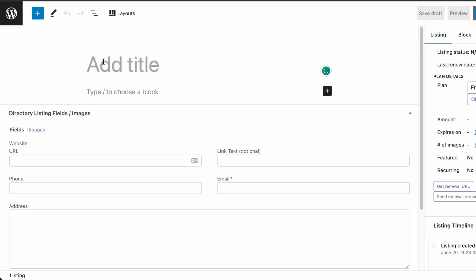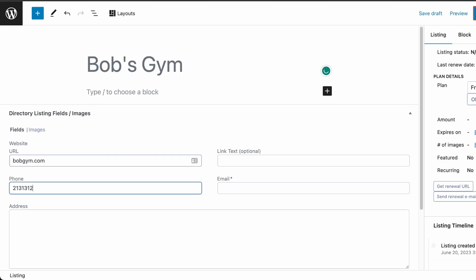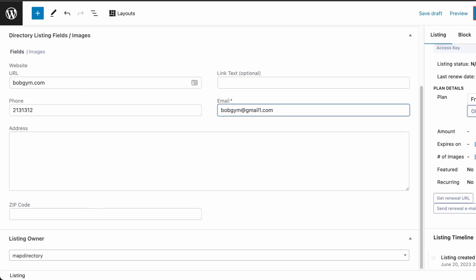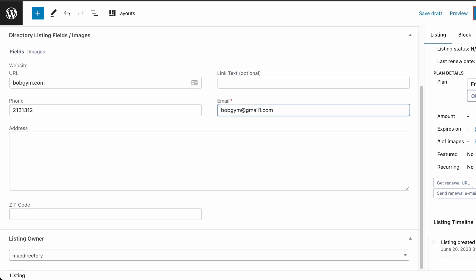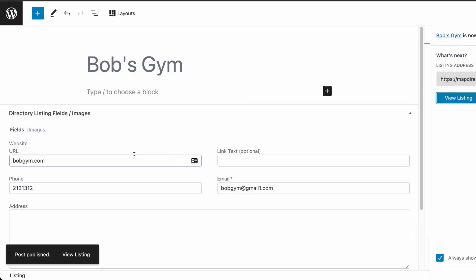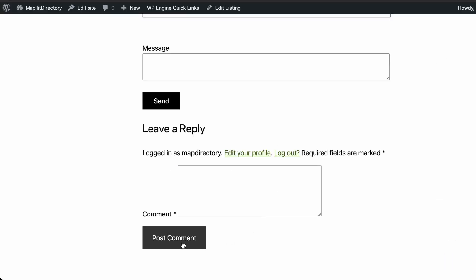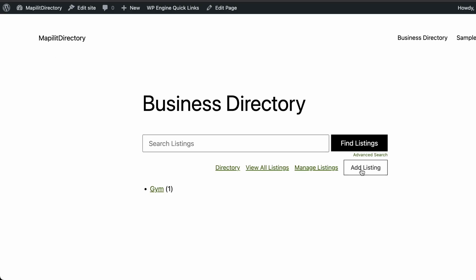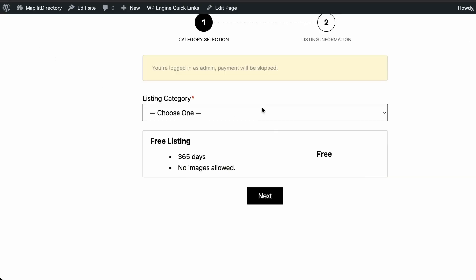Now let's create a listing. Go to Listings then Add New Listing. We'll create a listing called Bob's Gym, add some phone numbers and an email. On the side, set it as a free listing, then click Publish. Let's view the listing — great, it's live.